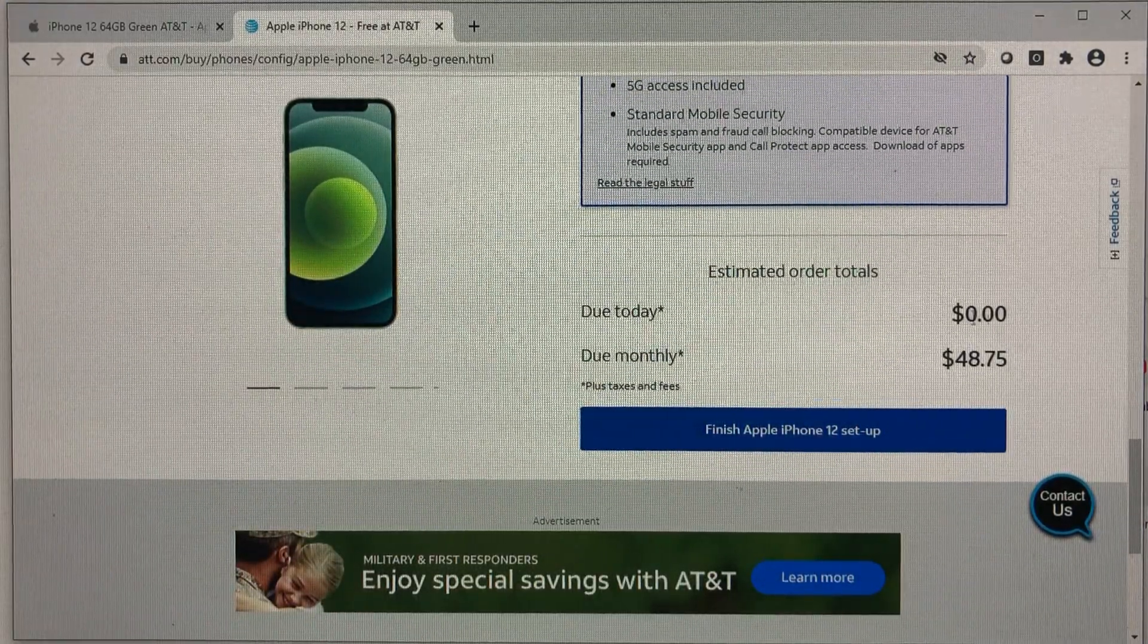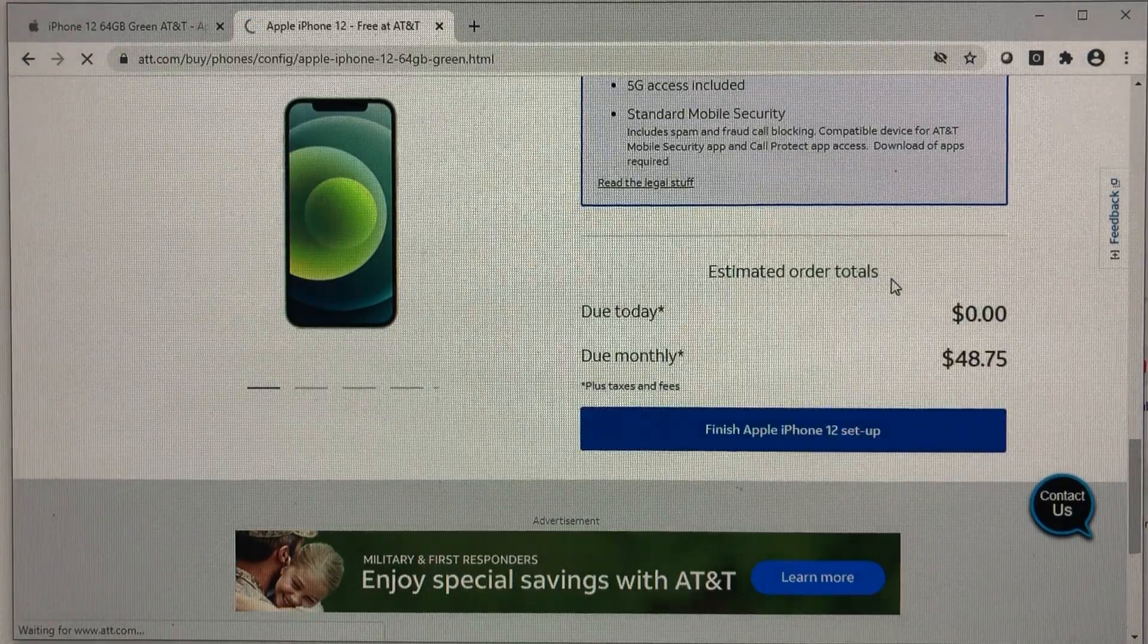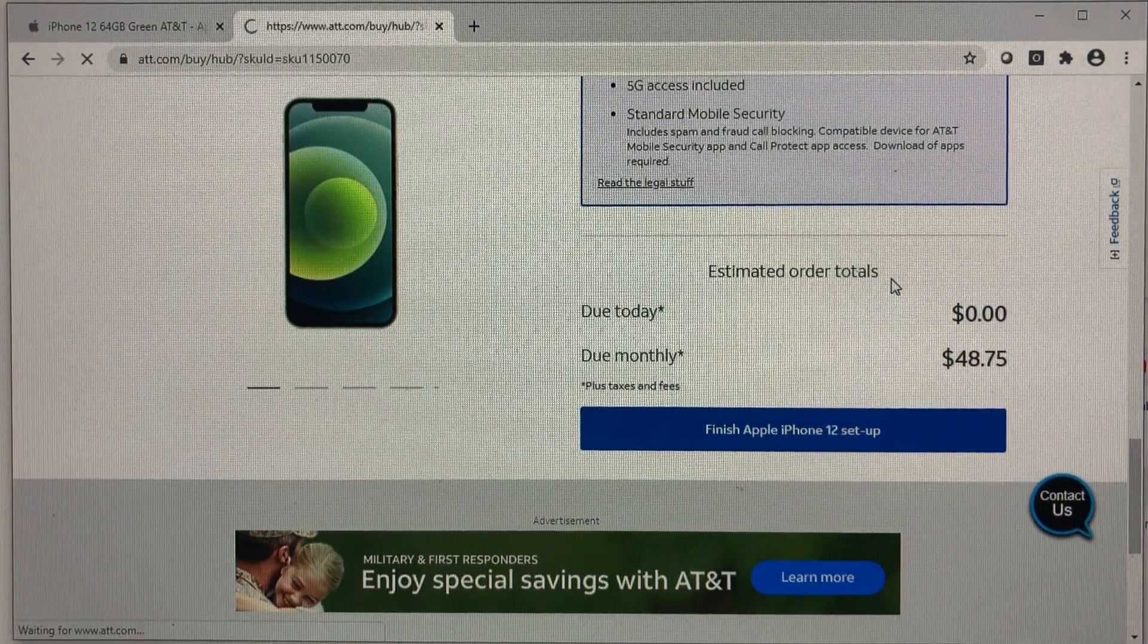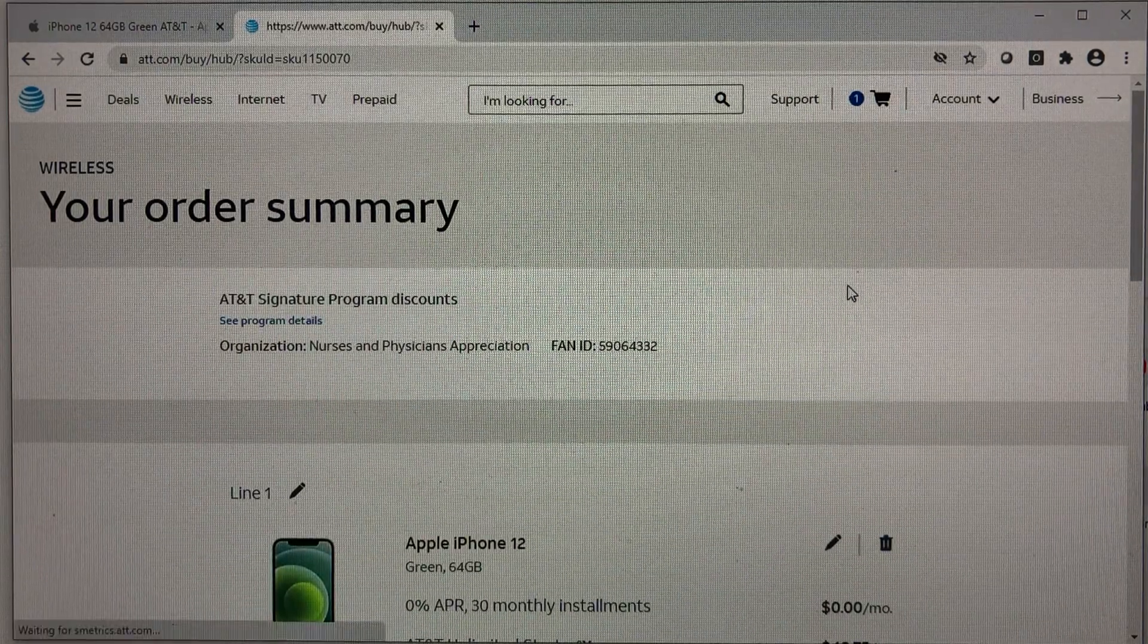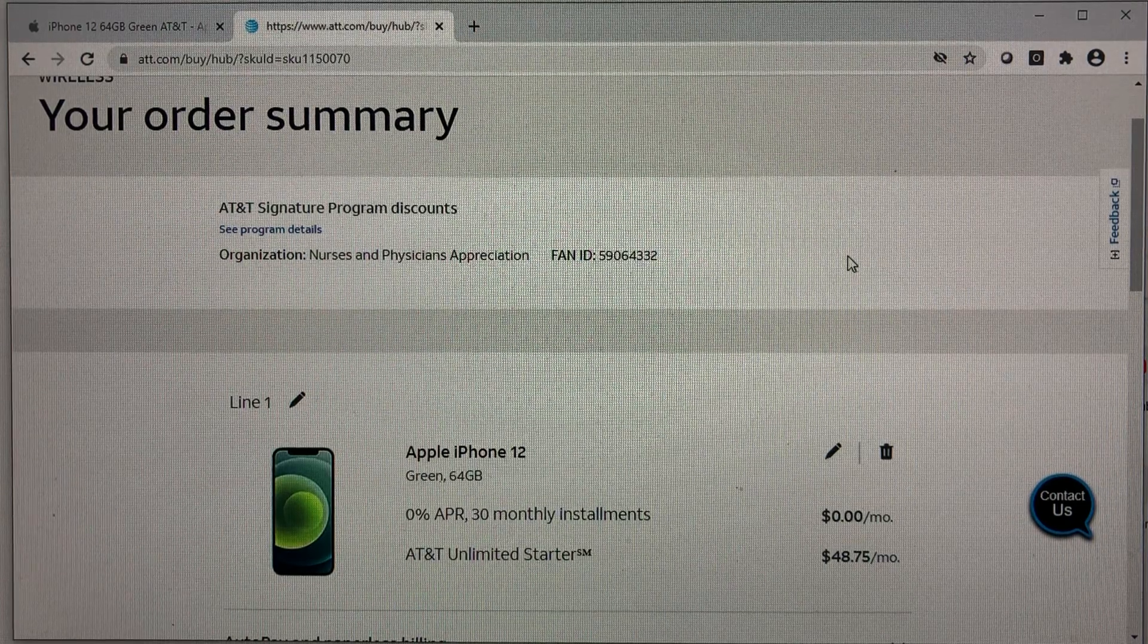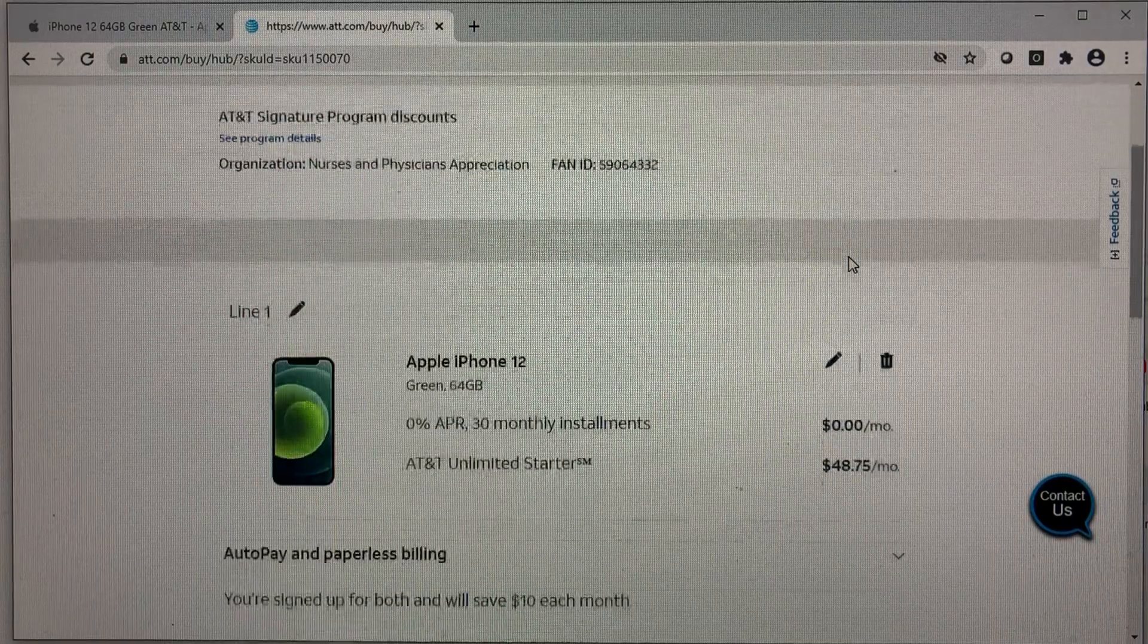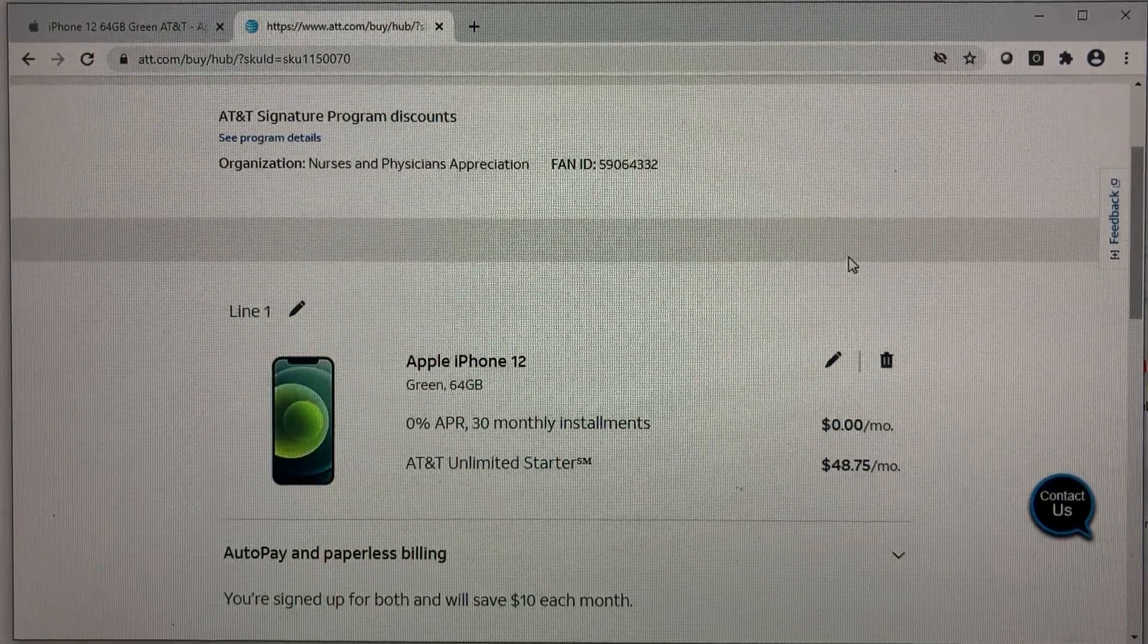And AT&T also currently have a promotion for frontline workers. So any healthcare providers like doctors, physicians, nurses, any nurses actually, or EMT, emergency response personnel, they get I believe roughly 30% off the bill.